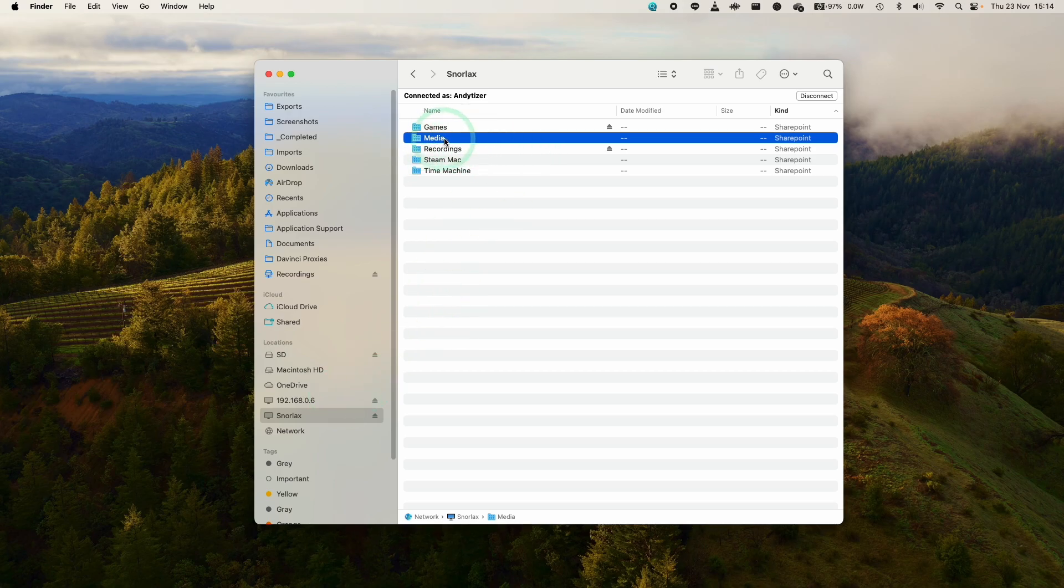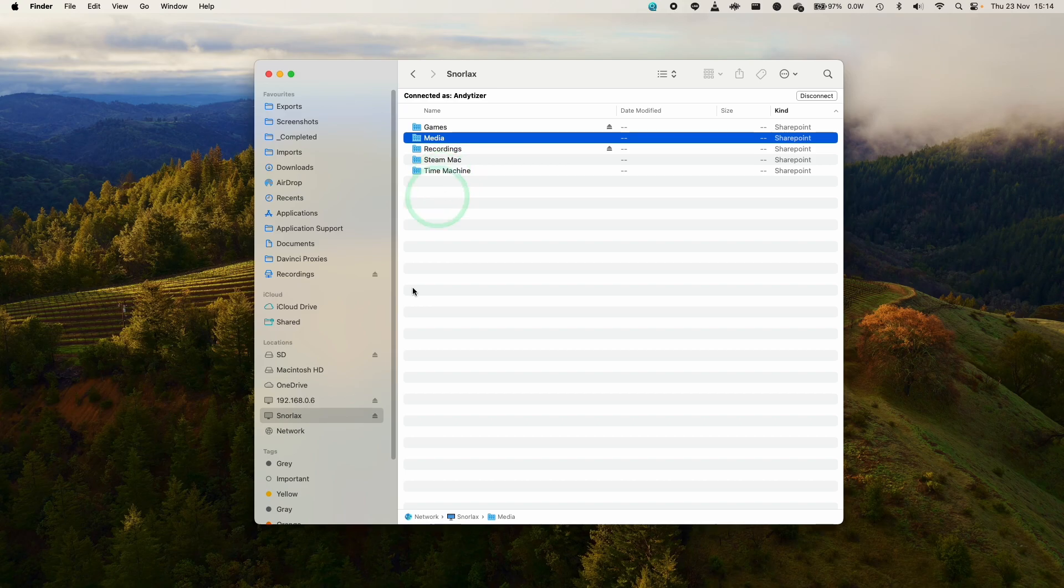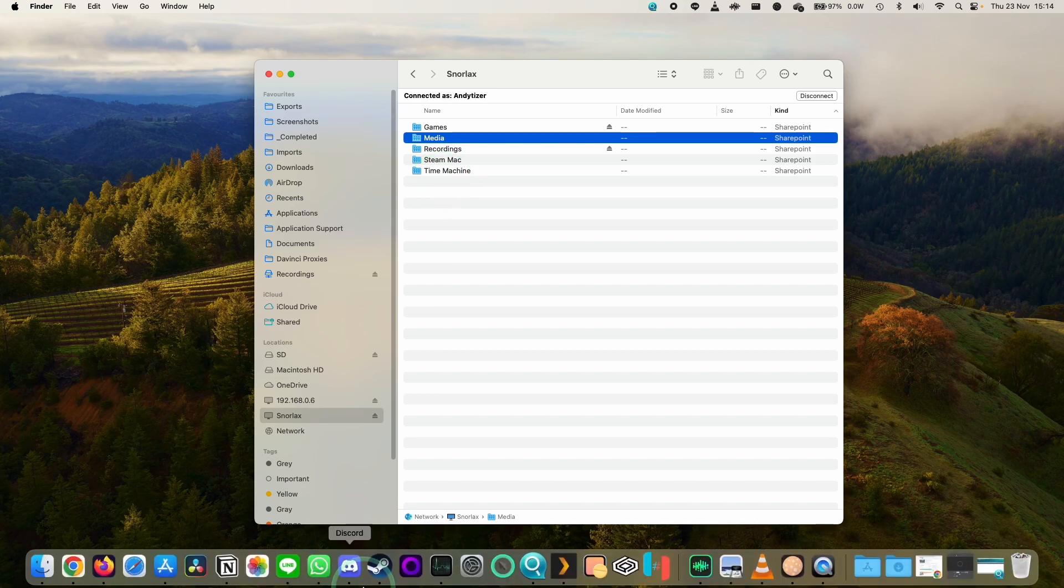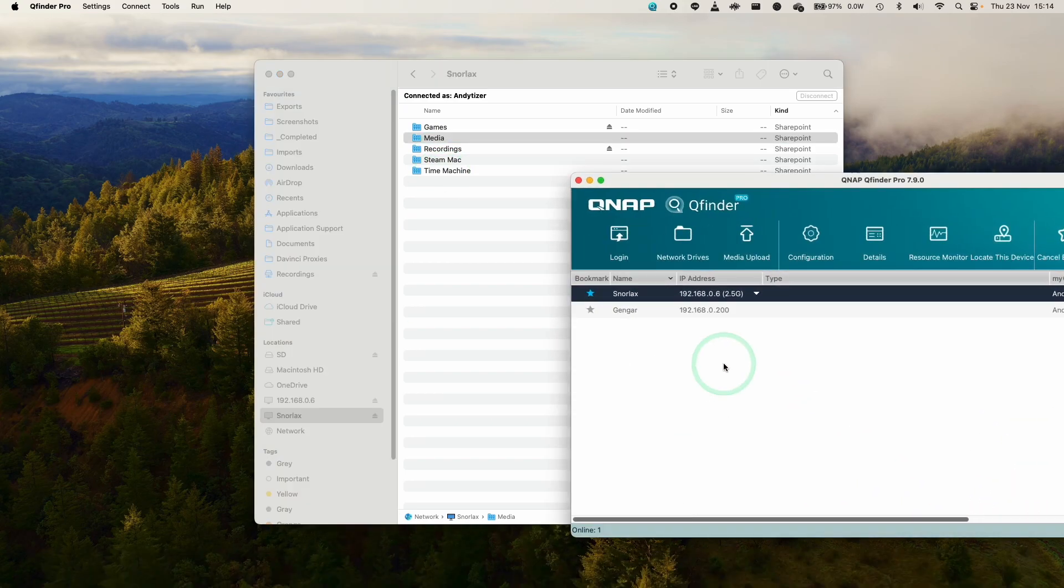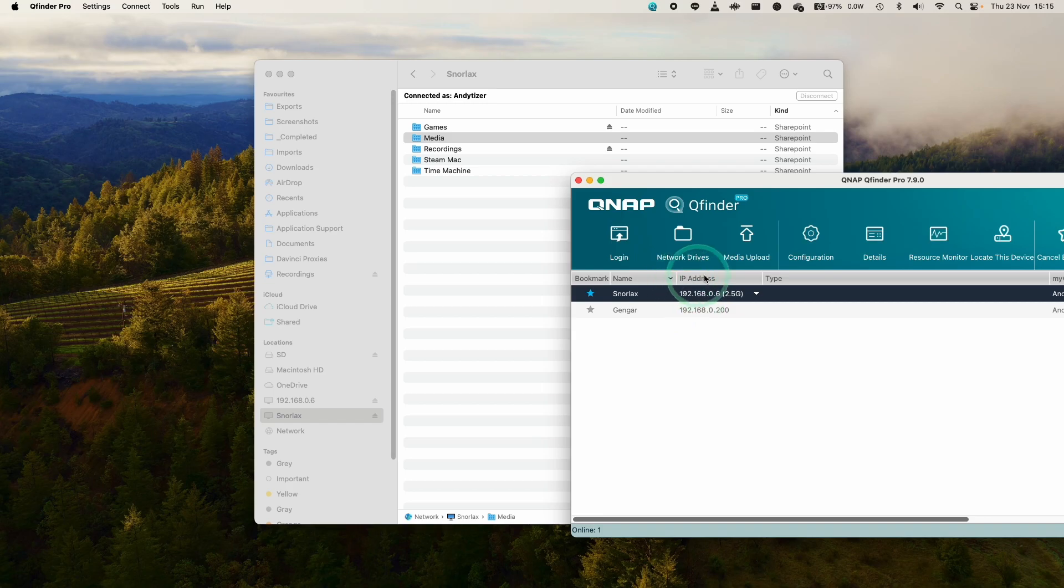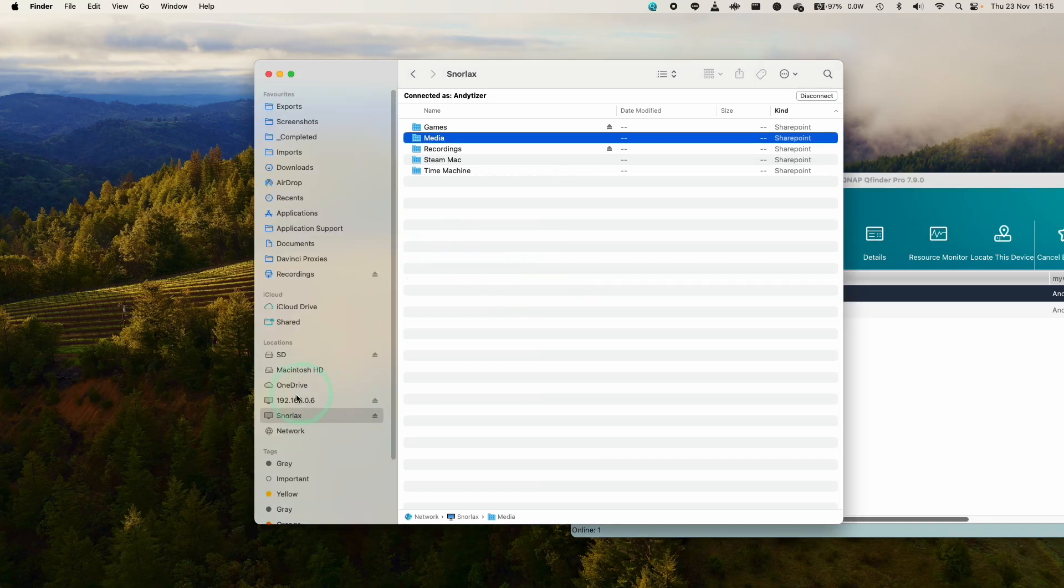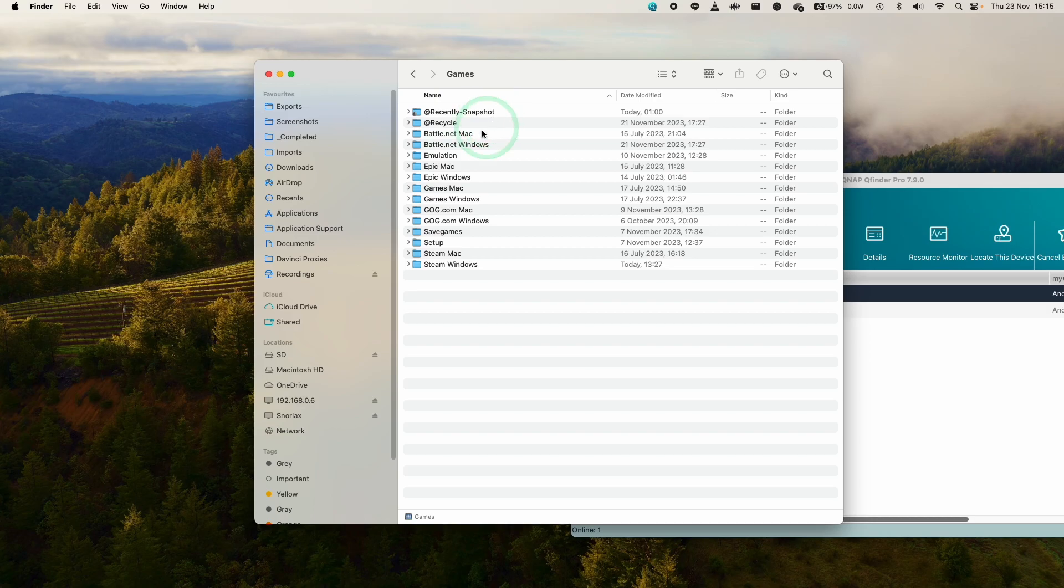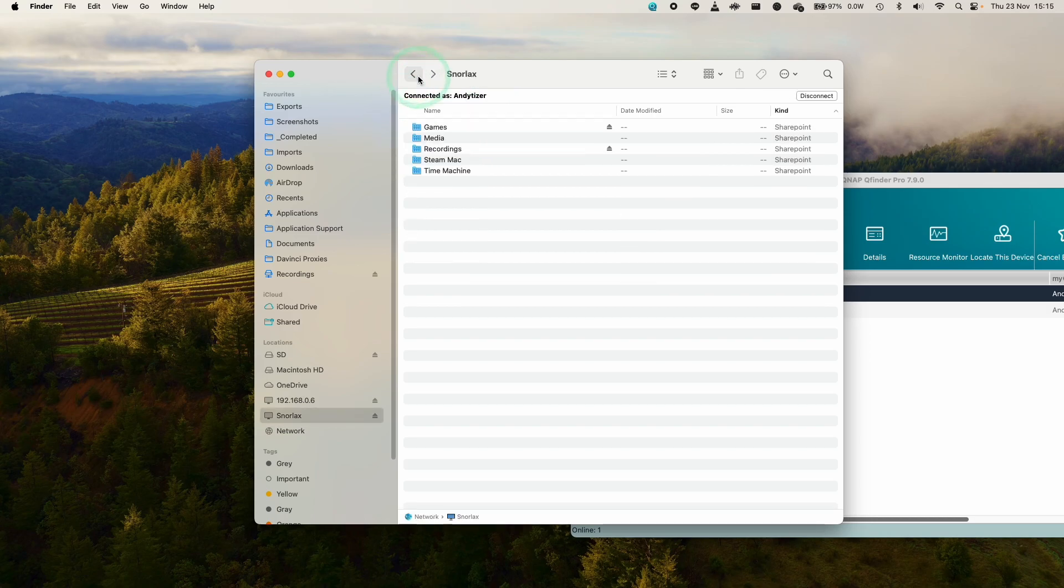That can be quite annoying. So what I'm going to do is show you how to automatically log into these shared drives. The first thing is that I'm using a QNAP NAS, so we need to make sure that we have logged into our QNAP NAS before. So this one's called Snorlax, and we have various shared drives here.